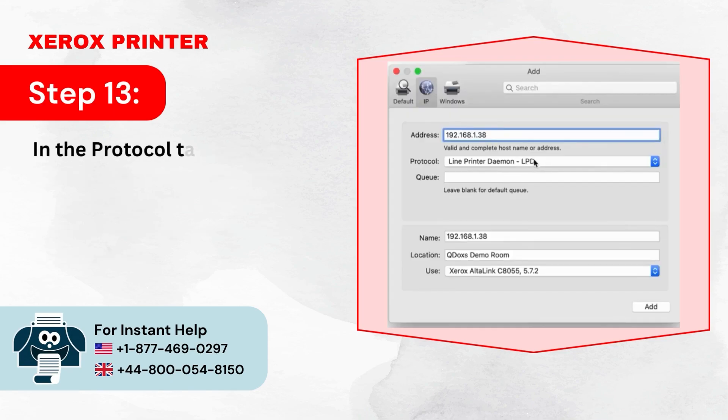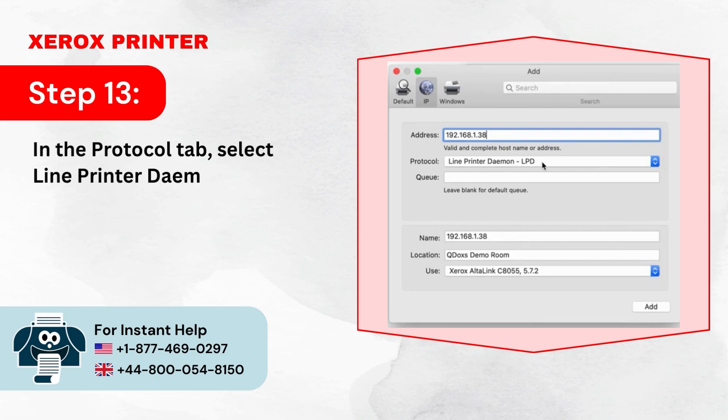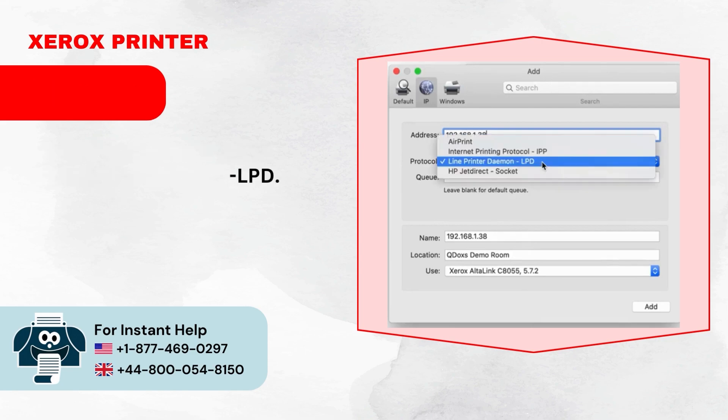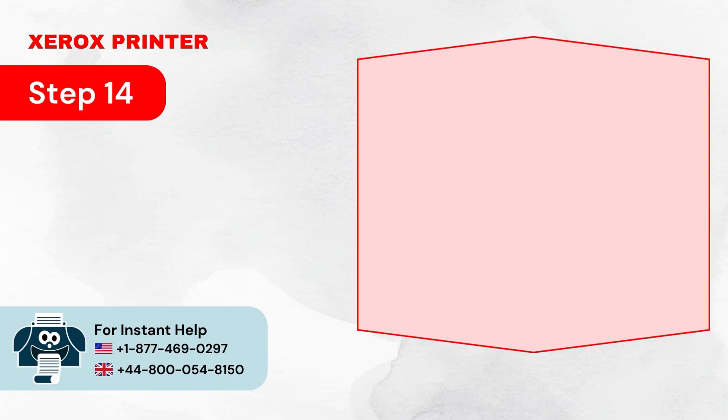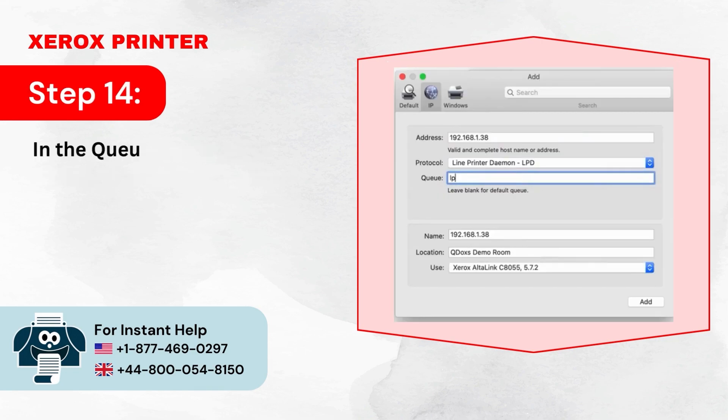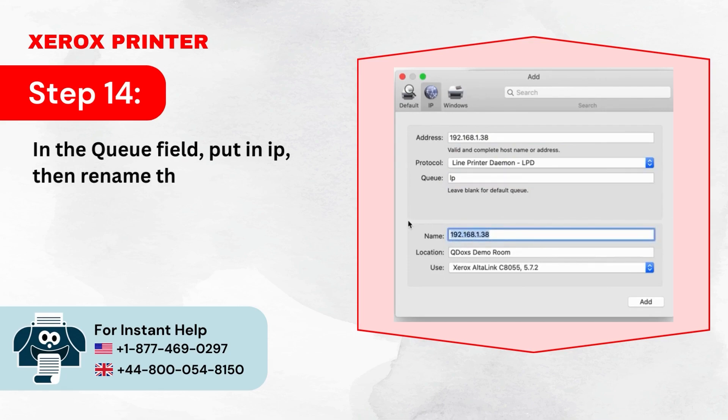Step 13: In the Protocol tab, select Line Printer Daemon, LPD. Step 14: In the Queue field, put in IP, then rename the name field if you wish to.